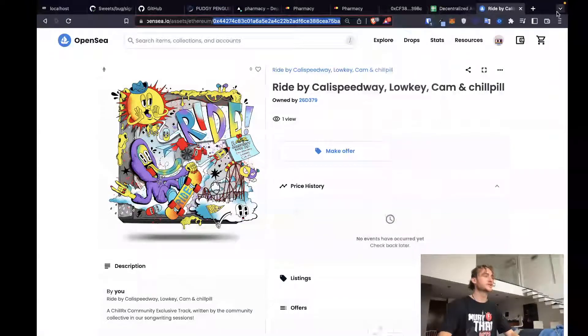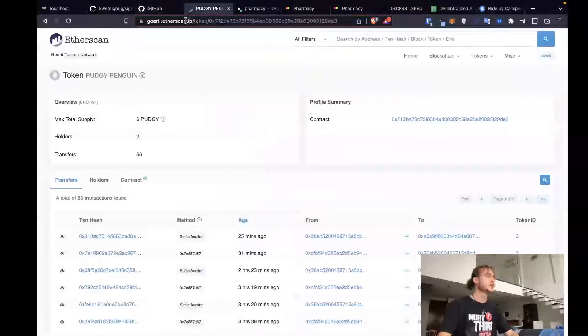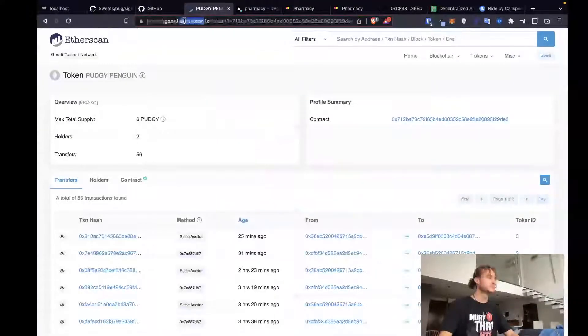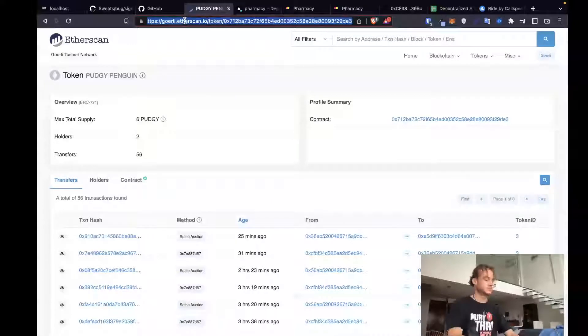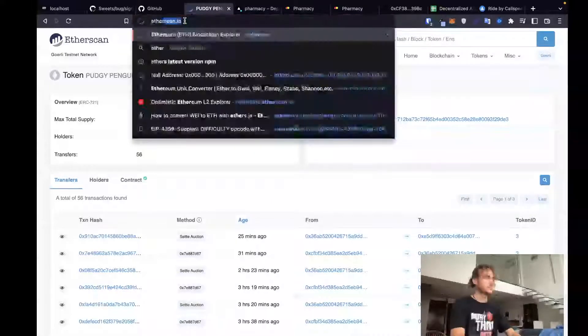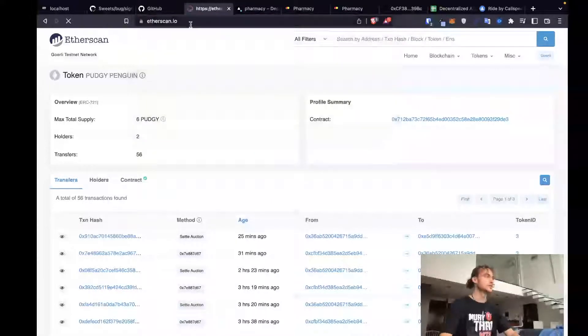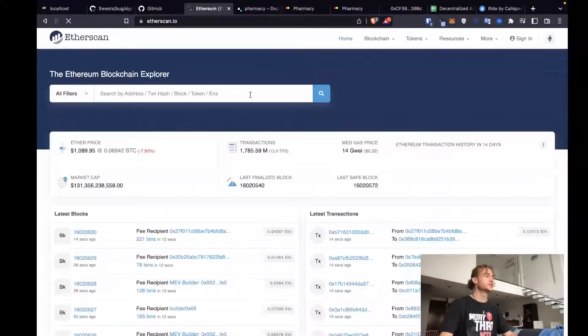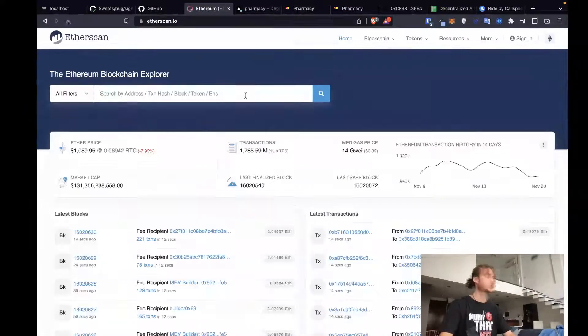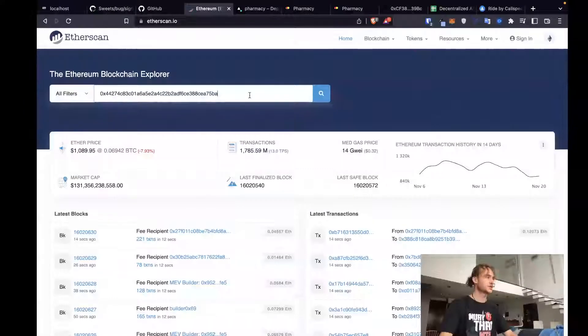Let's take the contract address. Head over to EtherScan. Once we're on EtherScan, we'll paste the contract address.